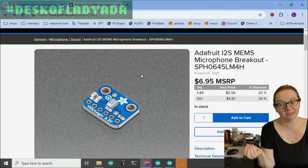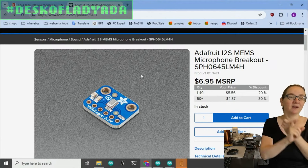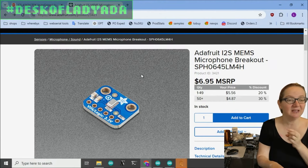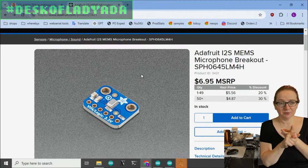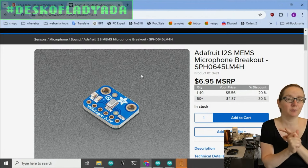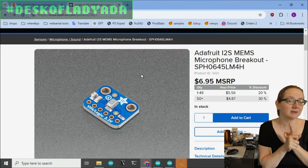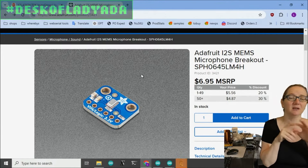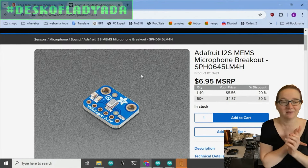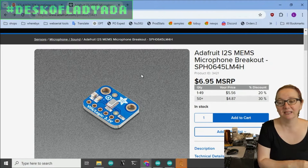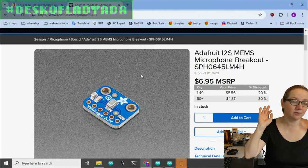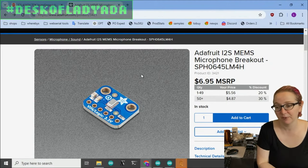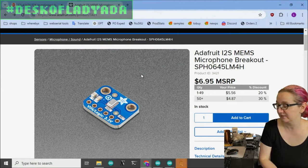They're going to be more expensive than PDM or analog MEMS, but they're much, much smaller. And they're really easy to use because there's no I2C configuration of the ADC. There's no analog filtering or op-amps. There's no PDM peripheral and filtering and quantization and convolution.